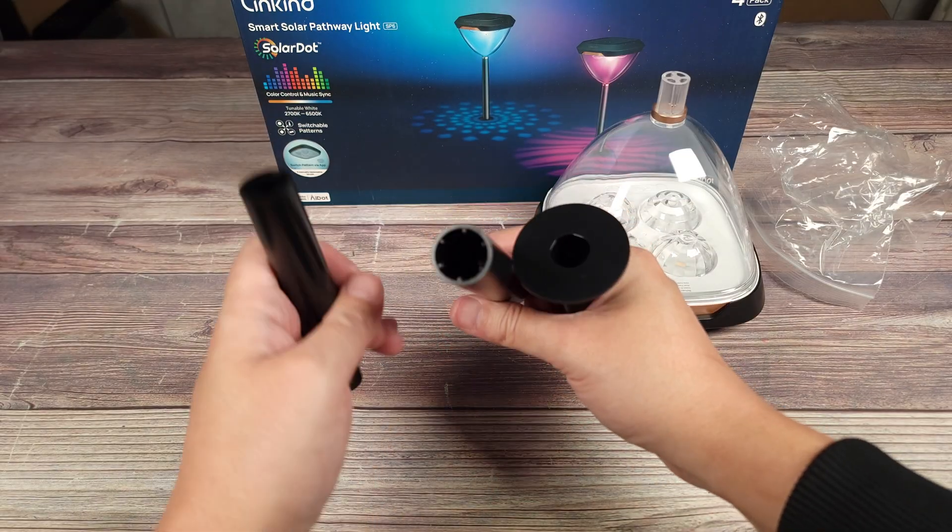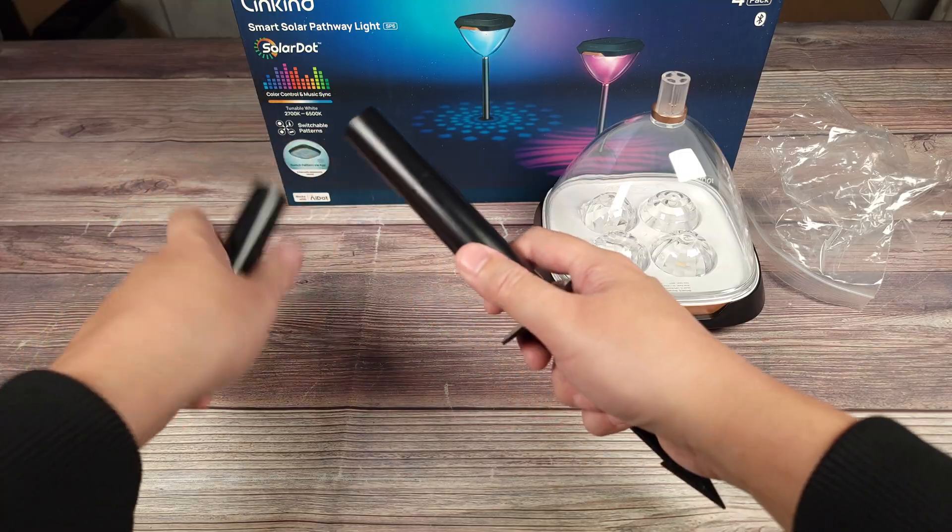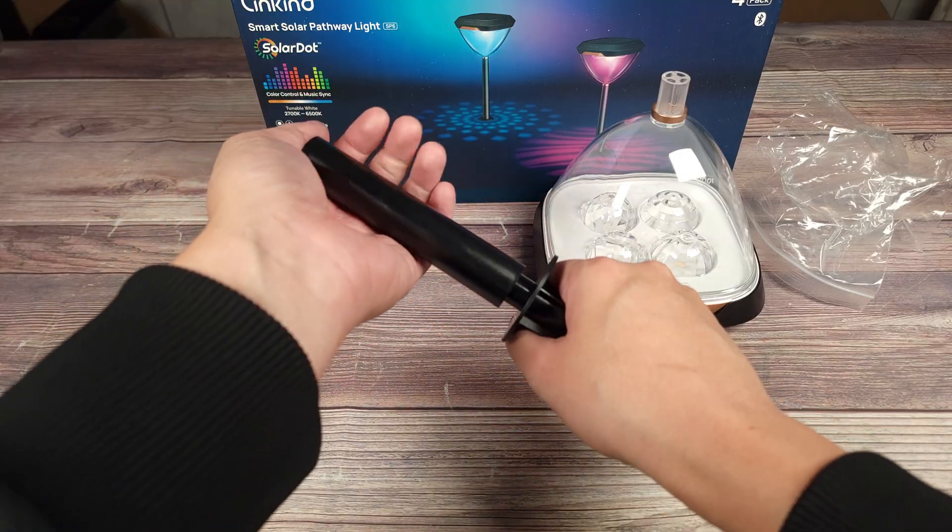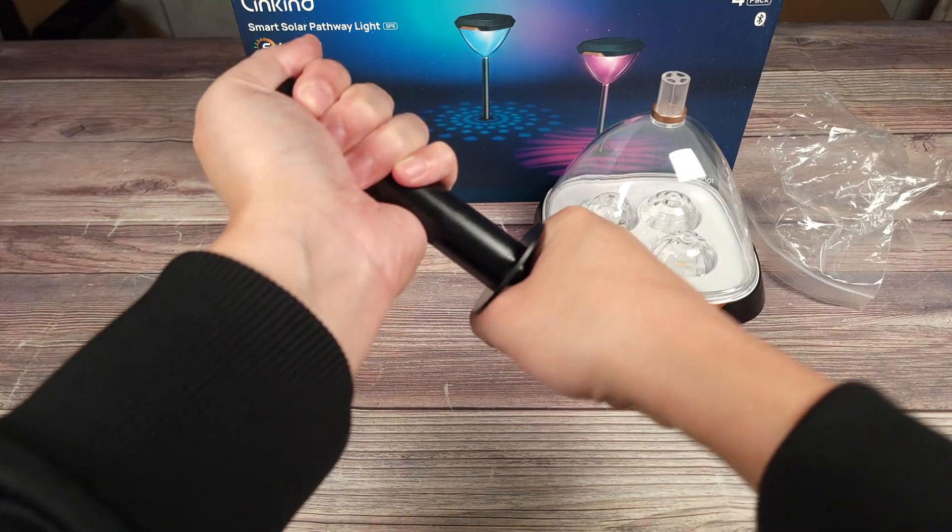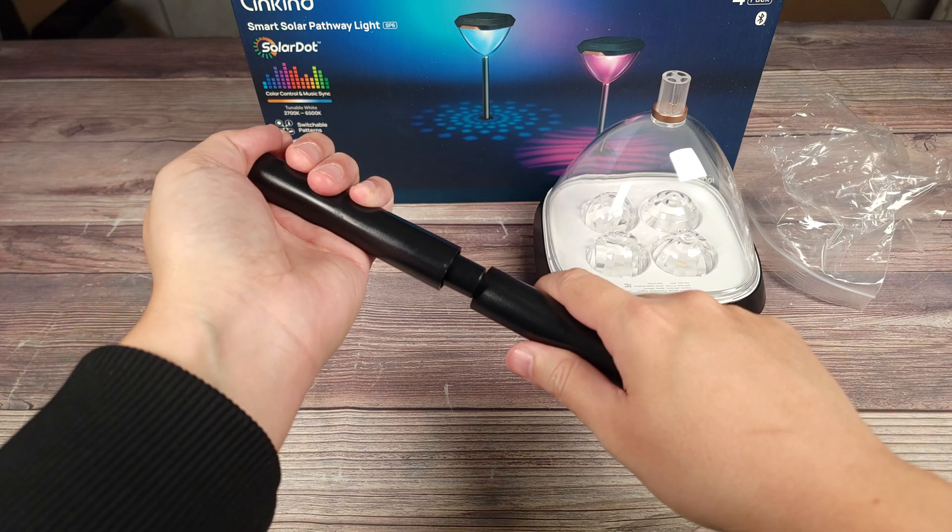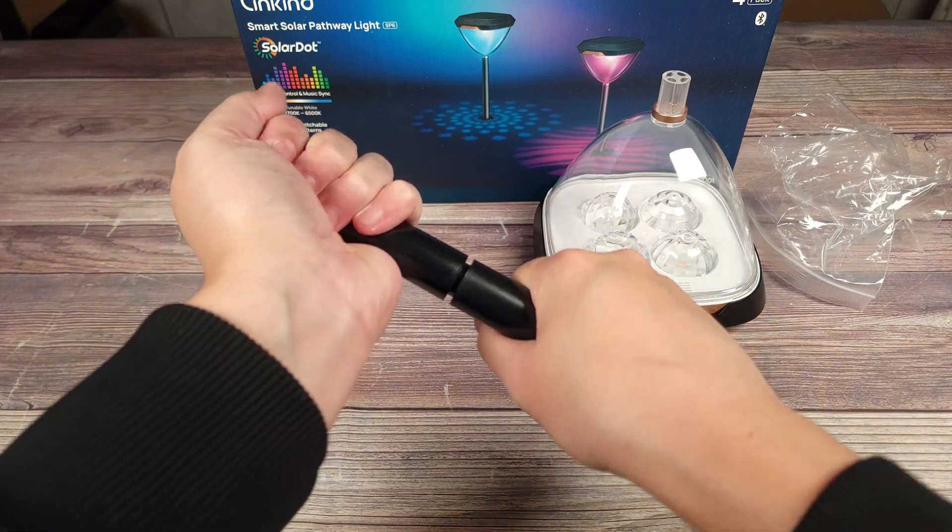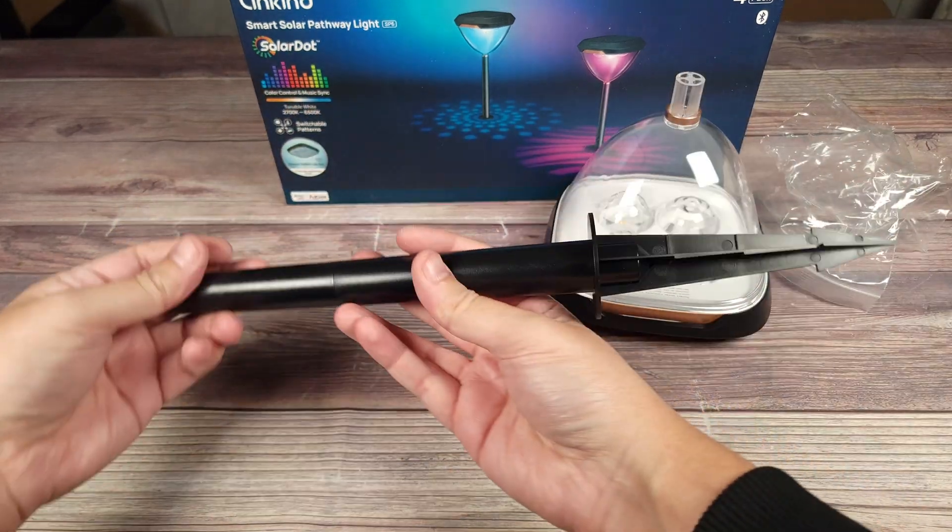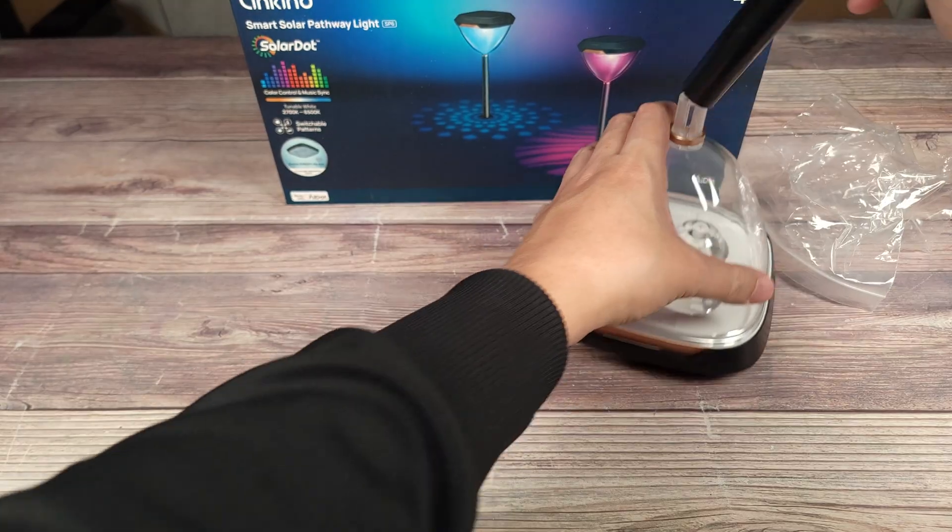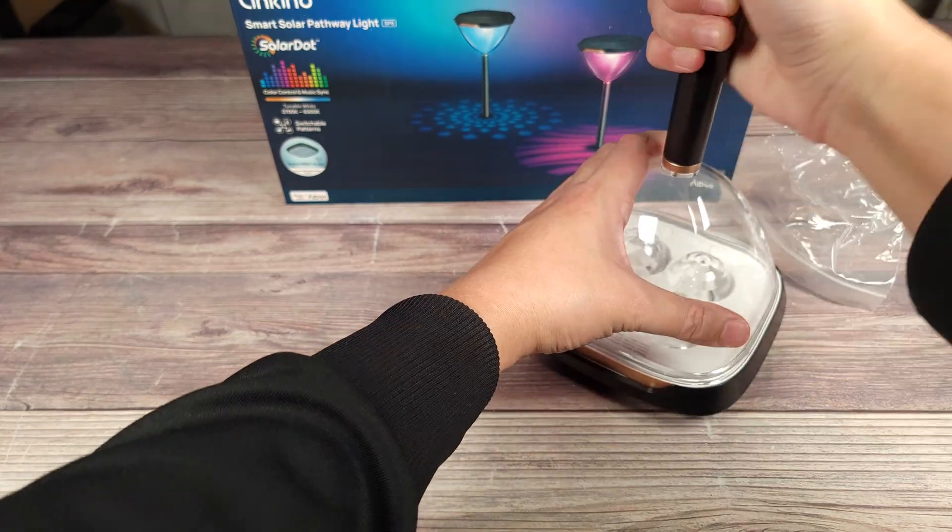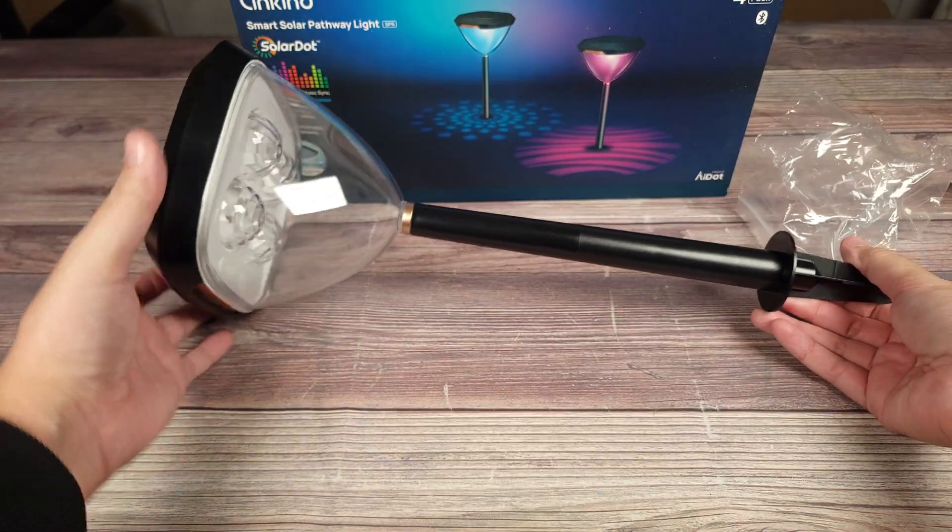The ground stake comes in three pieces, very tight fit as well. I found what works easiest is to push in and turn at the same time. That'll make it go in much quicker versus just pressing down. Once you have the full stake installed, you press down and turn onto the light. This is what the finished light looks like.